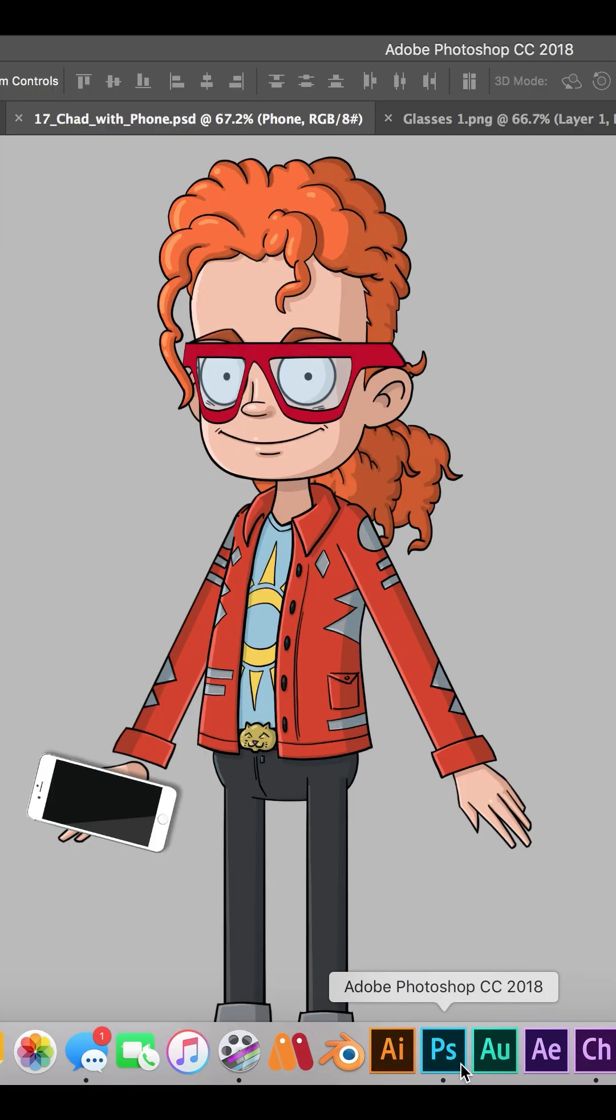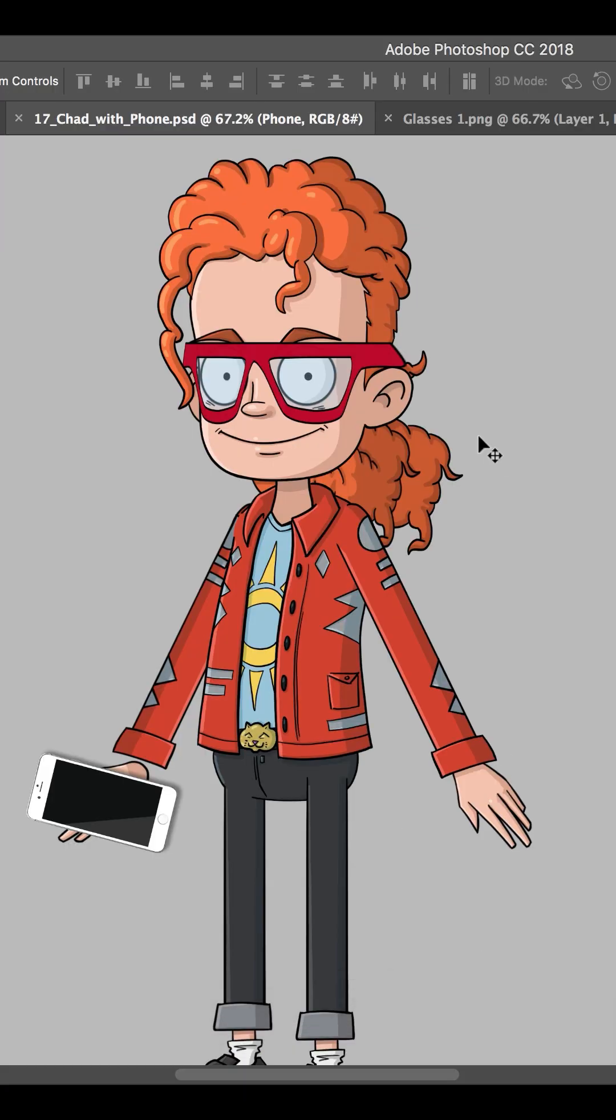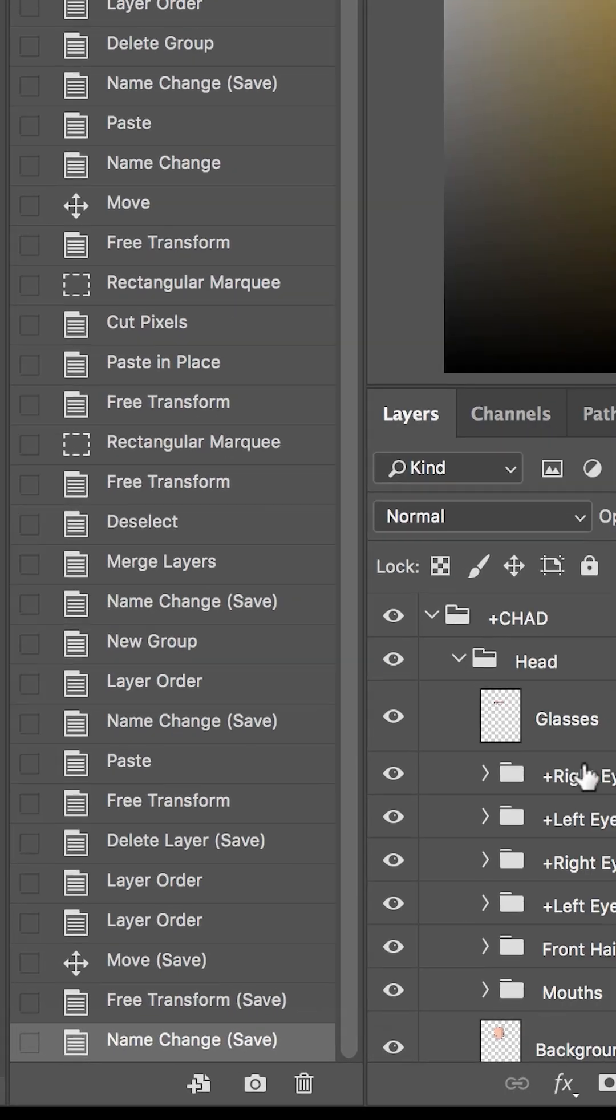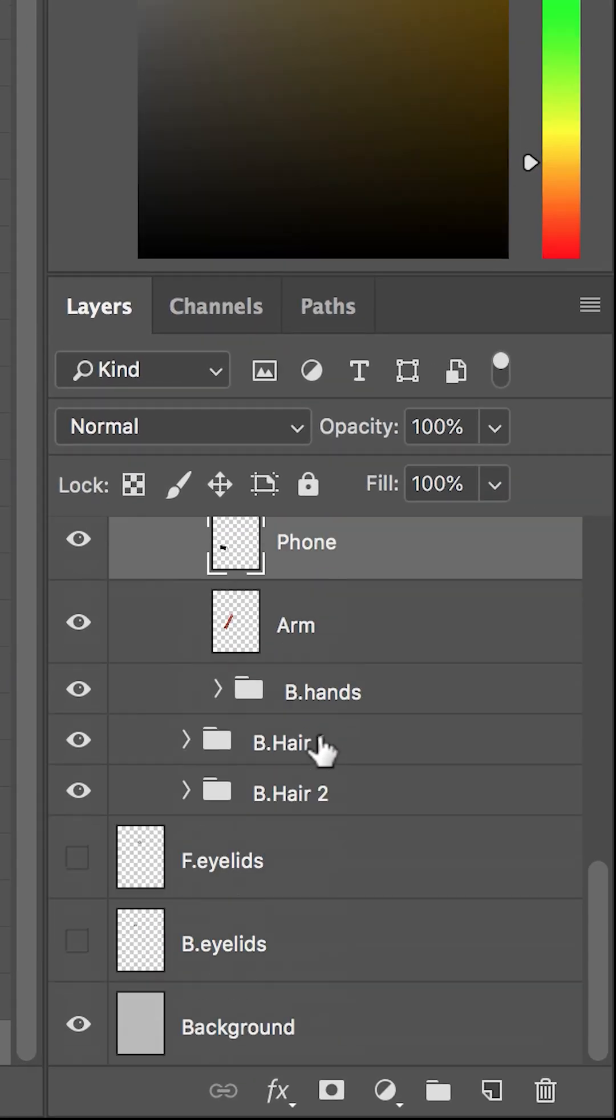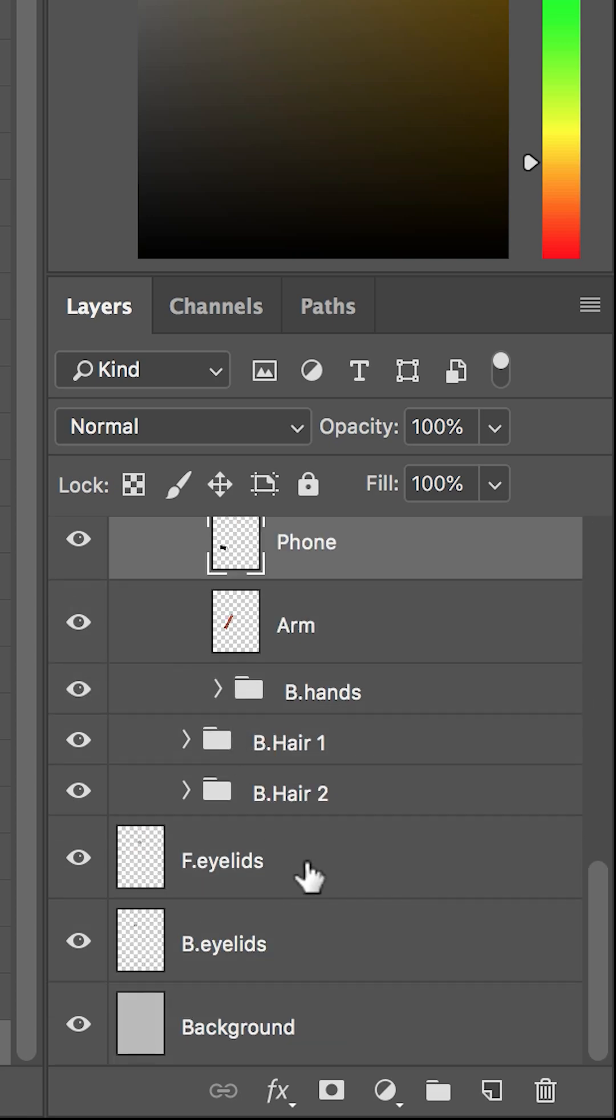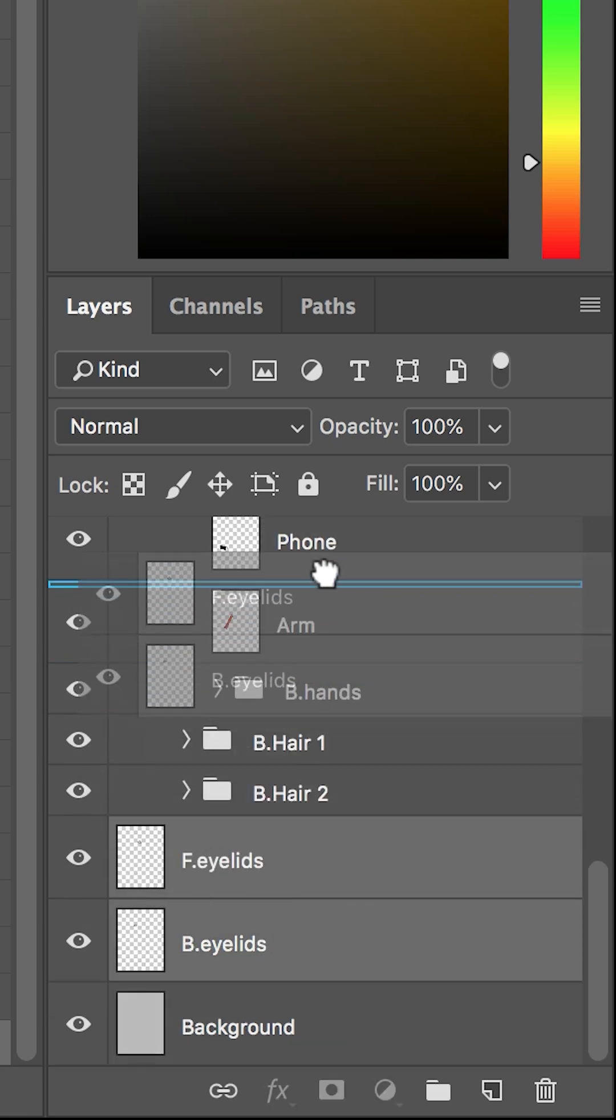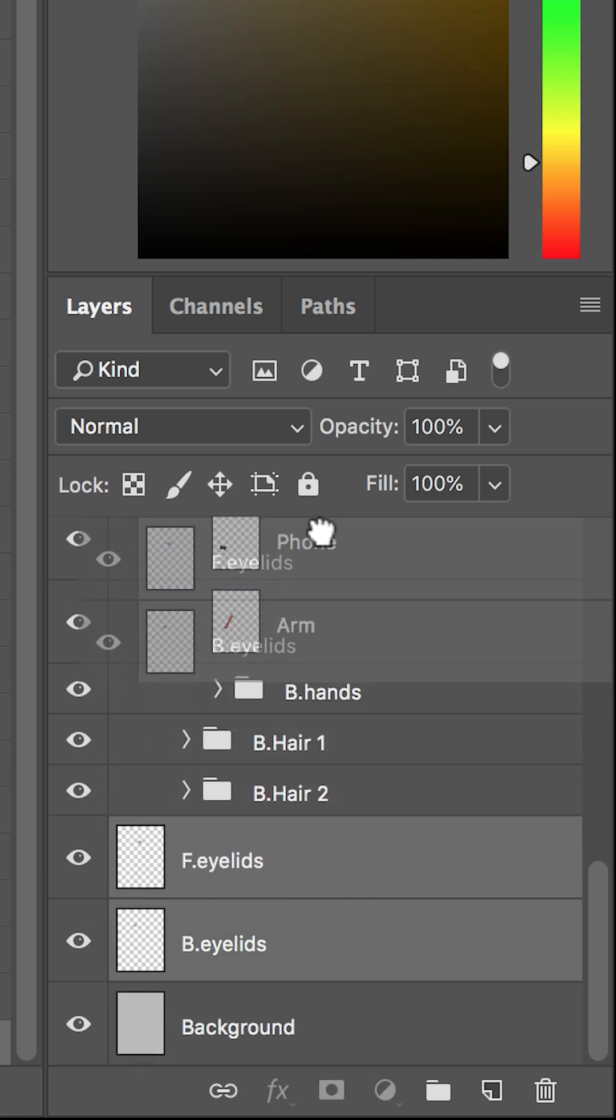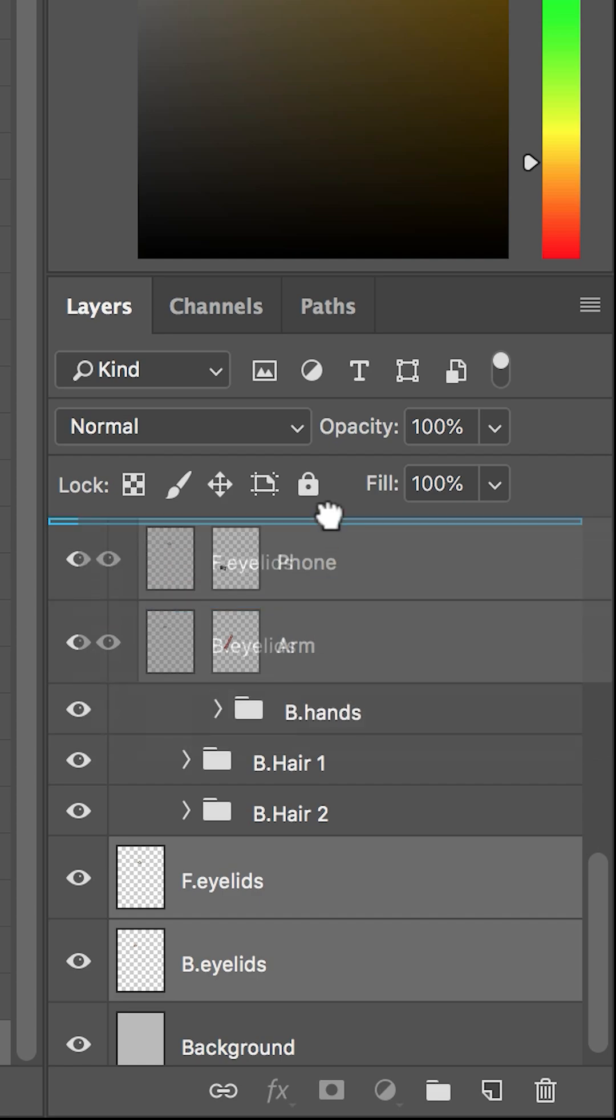So let's jump over here to Photoshop and we are now back looking at this file. I'm just going to come down here and find the eyelids. So we have front eyelids and then back eyelids. Let me just come over here and hide the glasses and then take these and bring them up so that I can see what's going on.